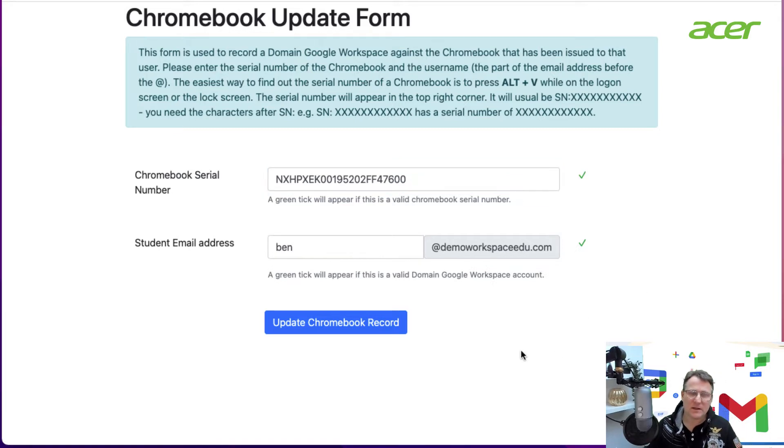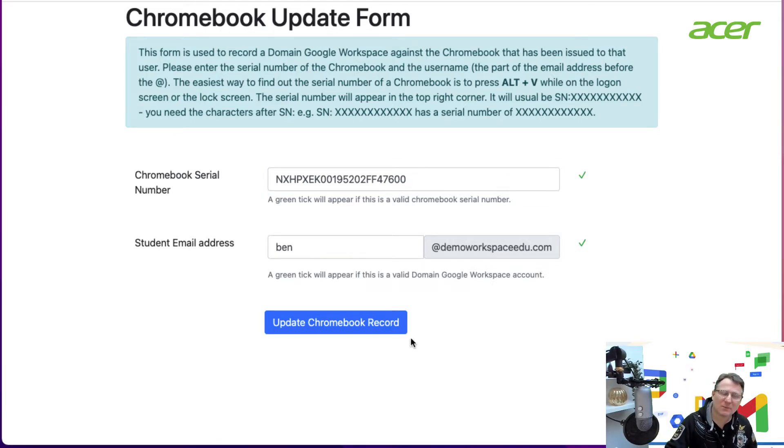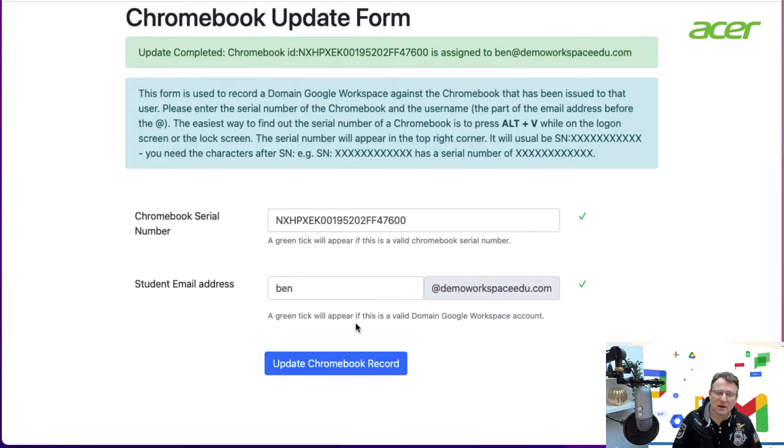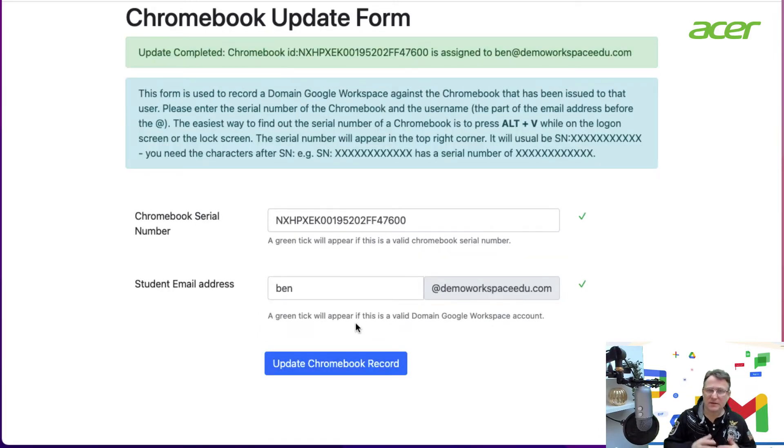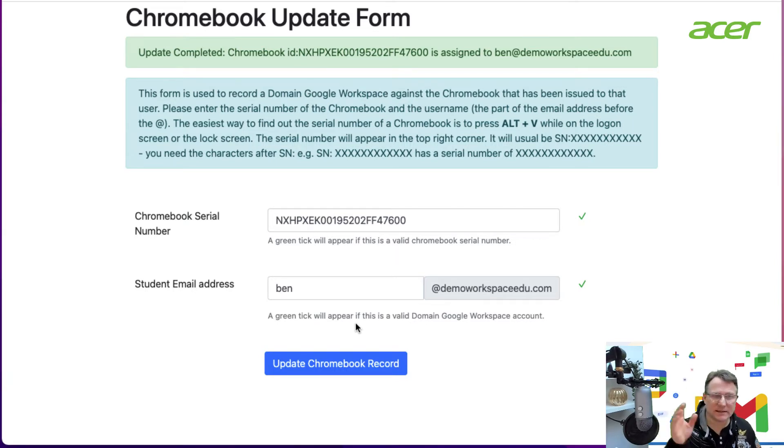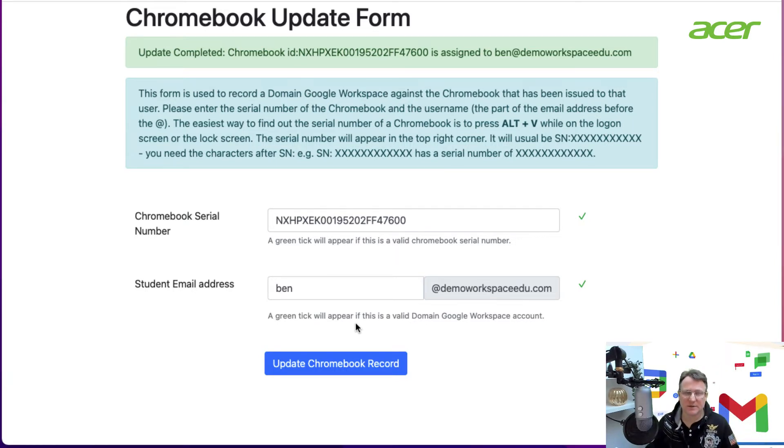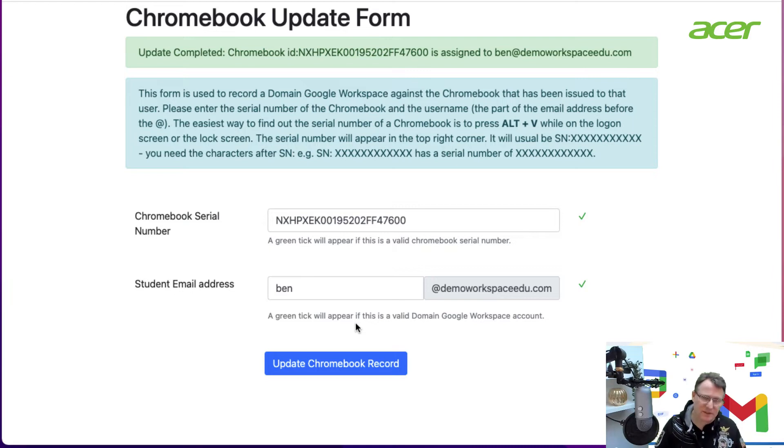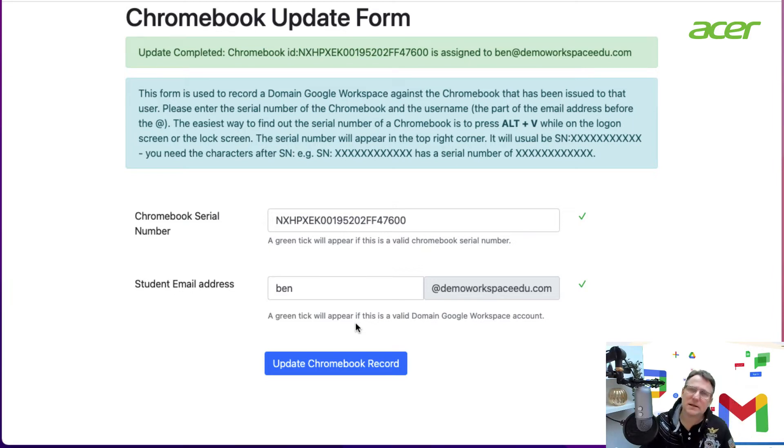Those two are matches, so I can click update. What will happen is I get a confirmation that this Chromebook has been assigned to that particular user. That's all it is, but behind the scenes there's quite a lot going on.